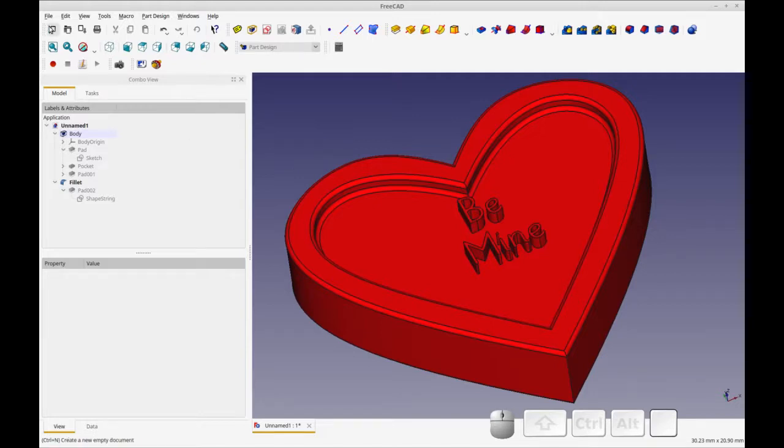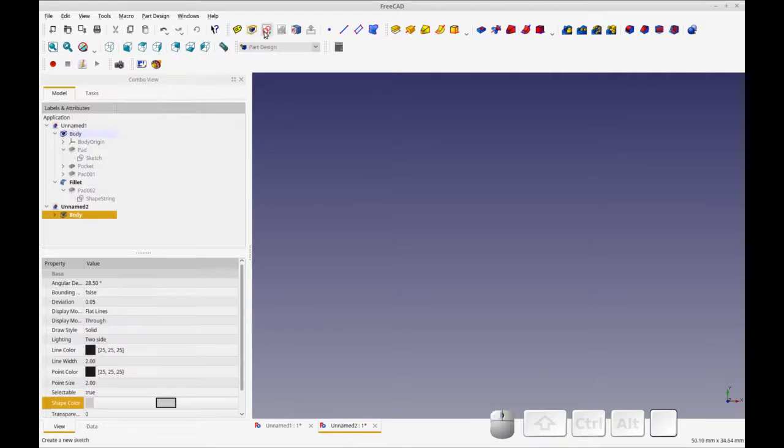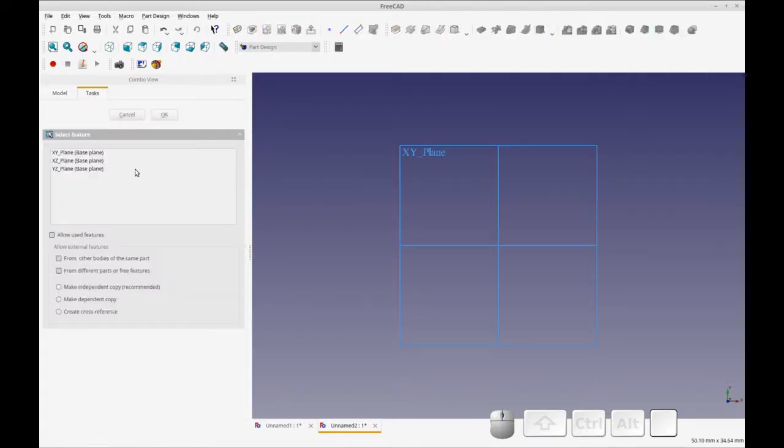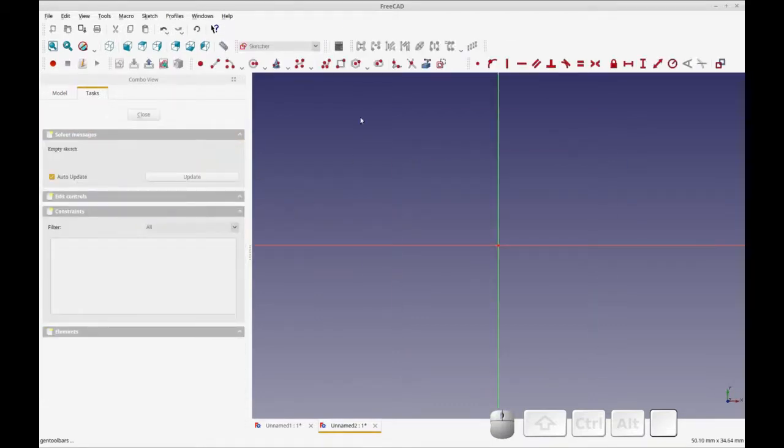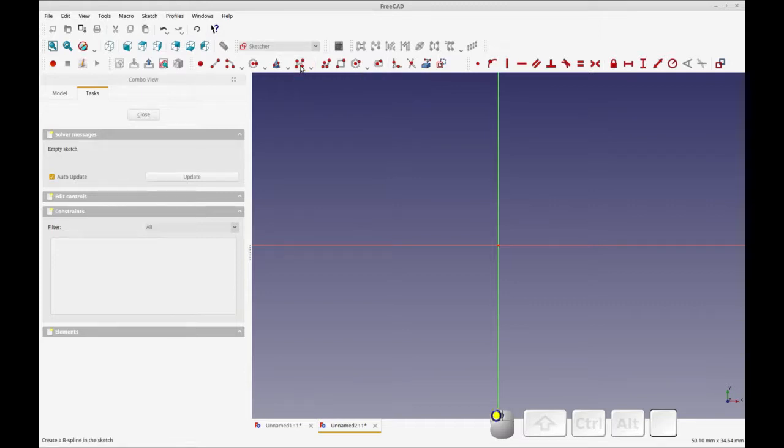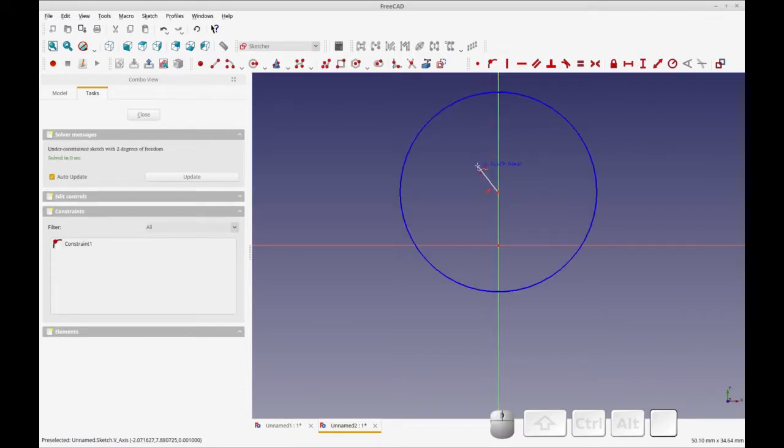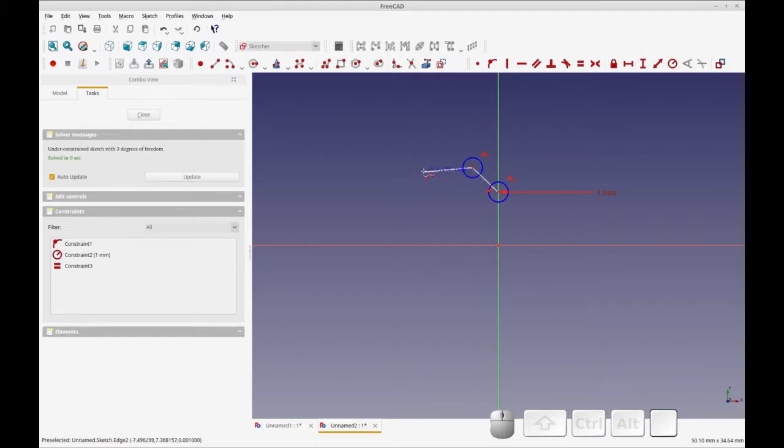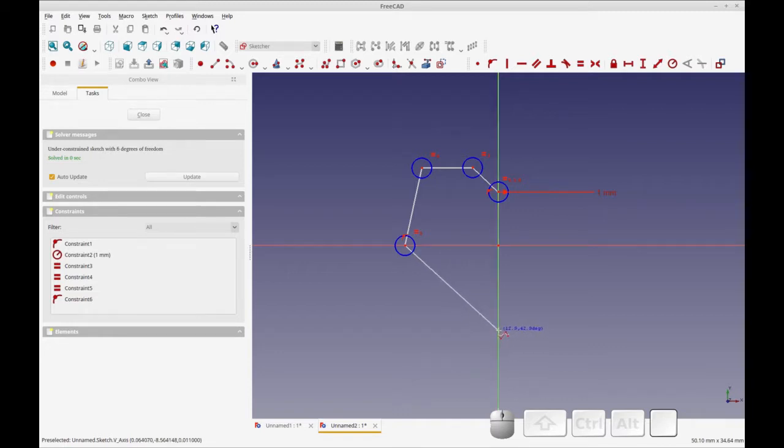So let's start off by making a new object, and we're going to do this in part design, so I'm going to do a body and a sketch, and click OK. And we're going to be using this B-spline, so we're not going to use a periodic one because that makes a continuous loop, we're going to be doing half of one. So to make my heart, I'm going to lock this to the Y-axis line, and I'm going to create a really rough version of the heart.